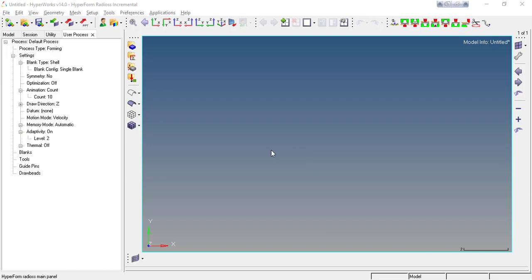Greetings to all and welcome to the next video tutorial of the playlist Forming HyperForm. In this video tutorial we will see how you can add a new material in your library.